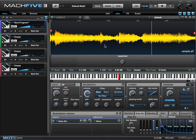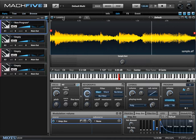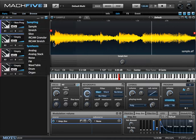But with Mach 5.3, what you can do is swap out this noise generator section with various other components. Right now it's set to sample, and what I want to do is create a synthesizer. So let's get rid of the sample and just add an analog oscillator.